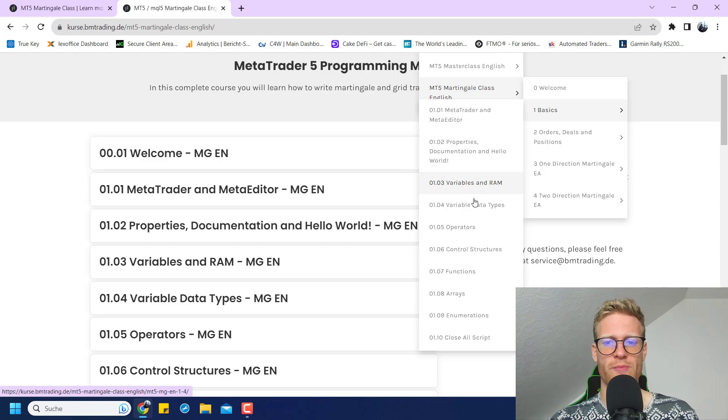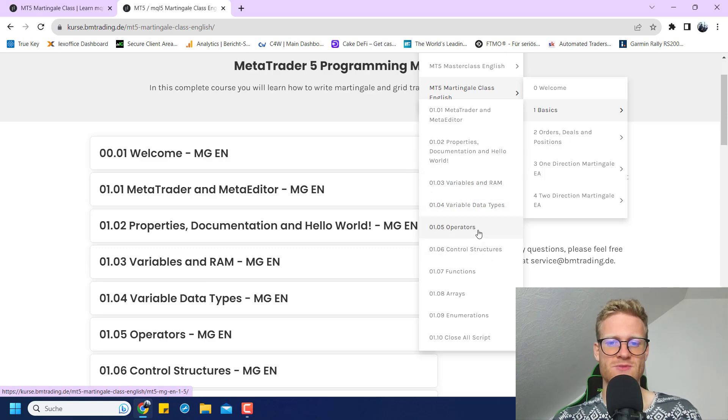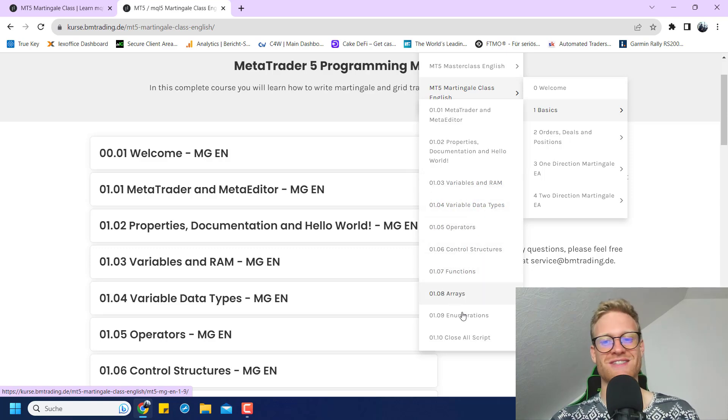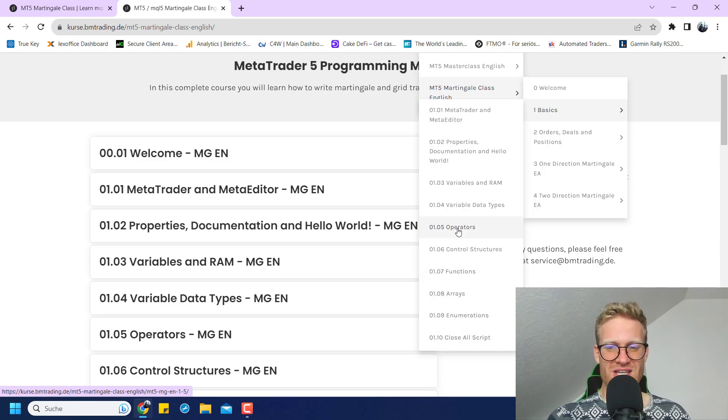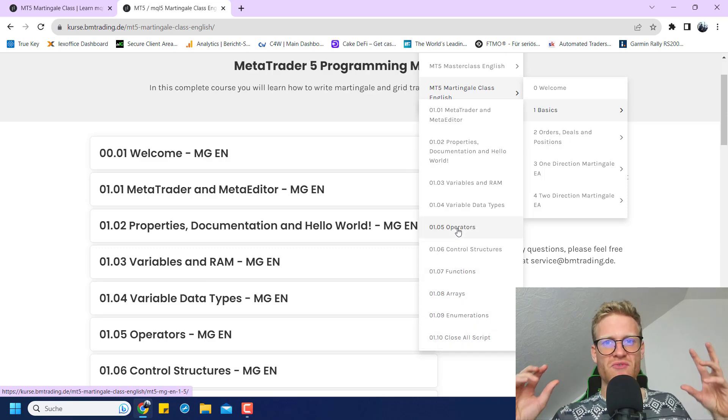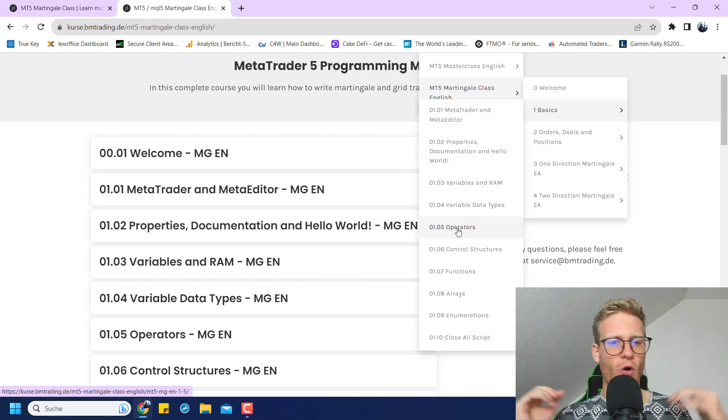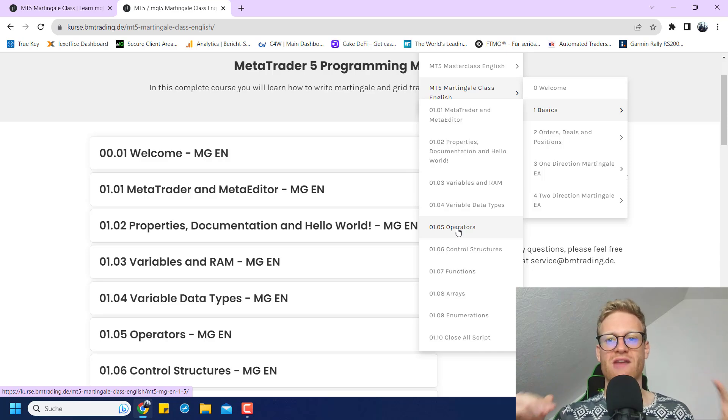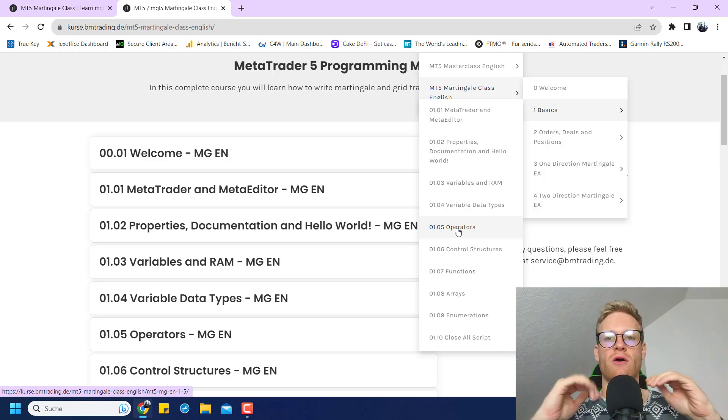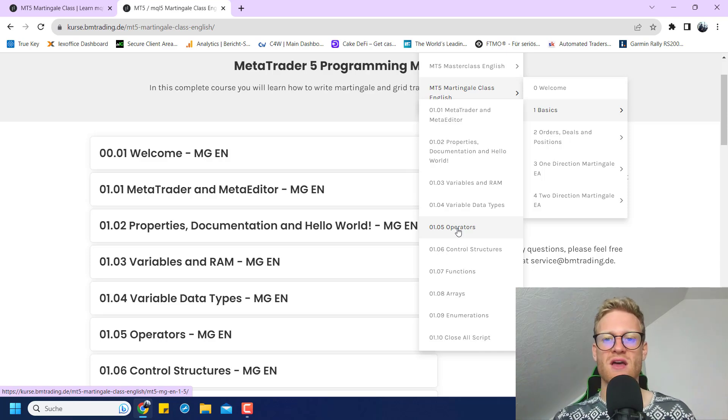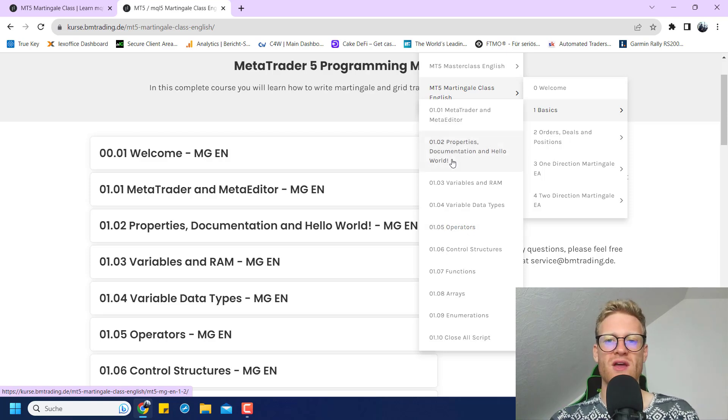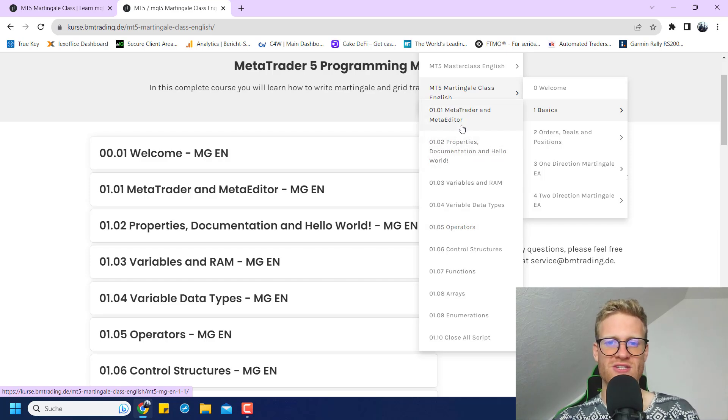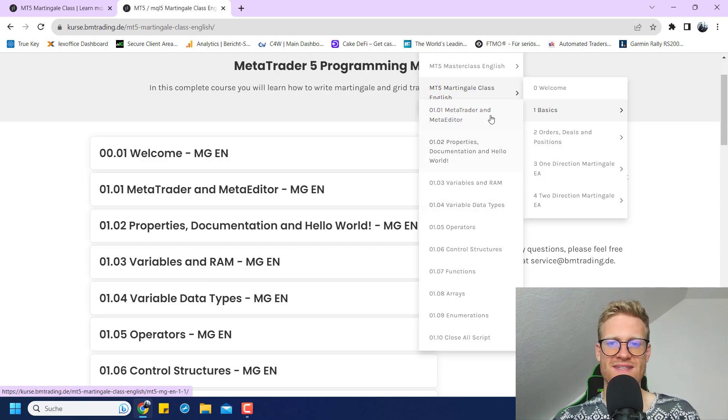We talk about variables, variable data types, operators, control structures, functions, arrays, enumerations, and we write a first small script. You can see even if you have no programming experience at all, you will learn all the basics. It's not a problem if you are not an experienced programmer. You will still learn everything you need to know, and there's so much value in this basic chapter.